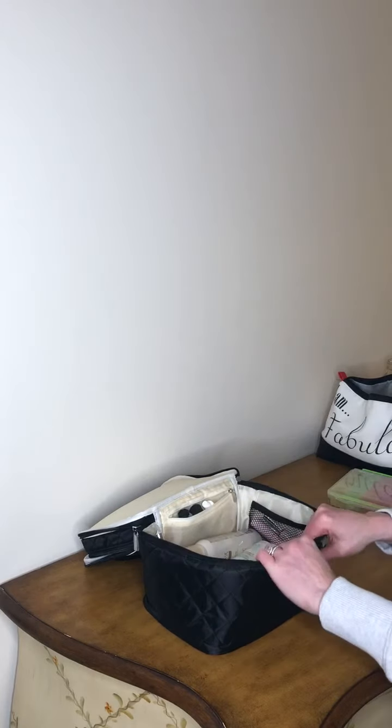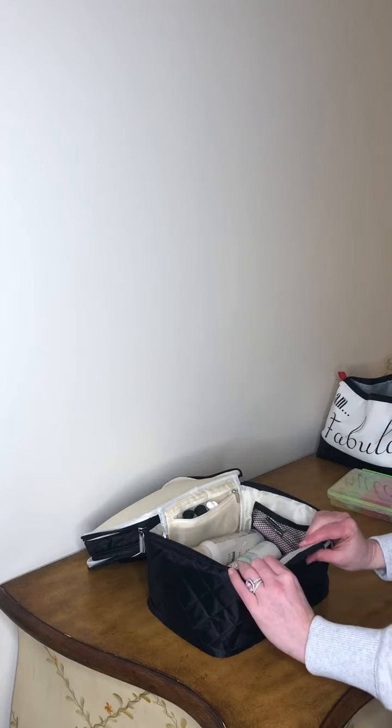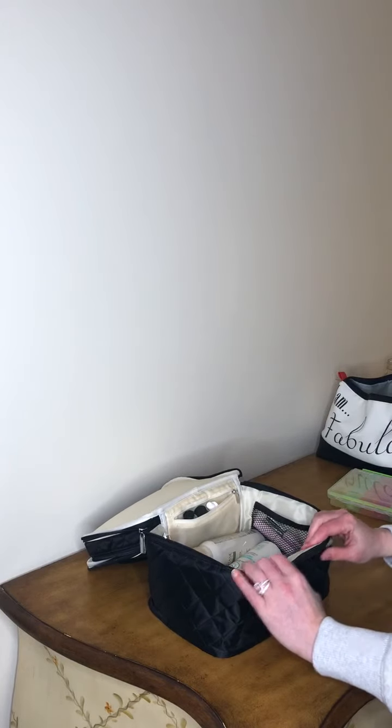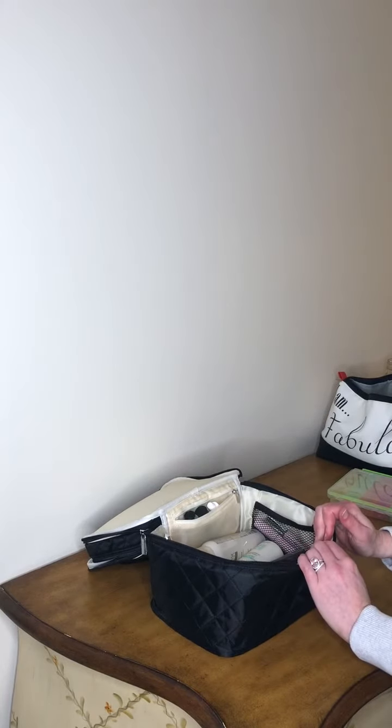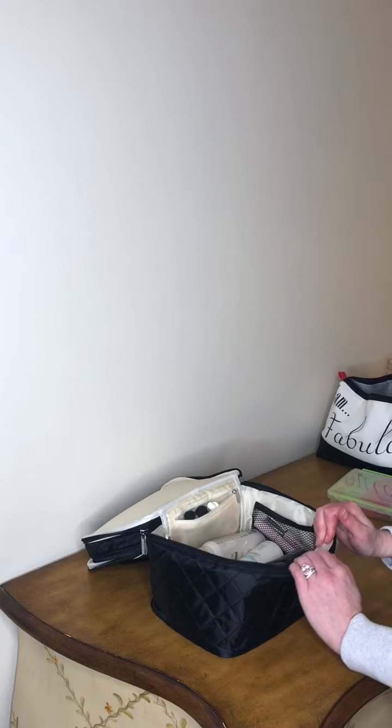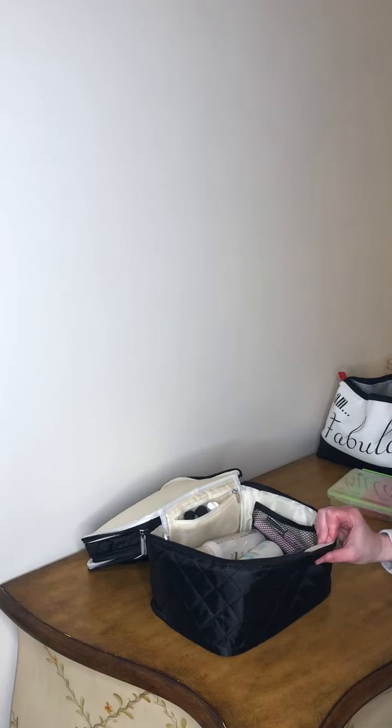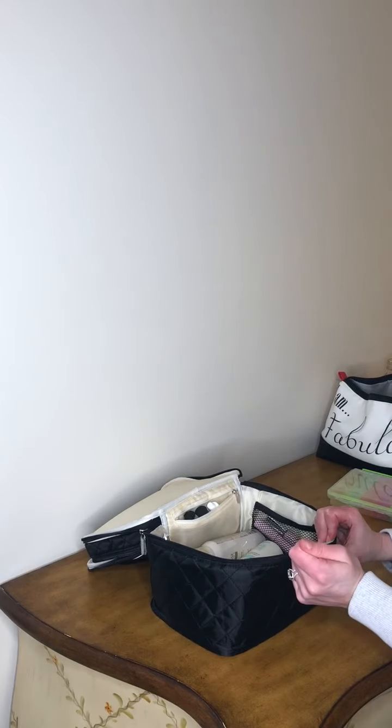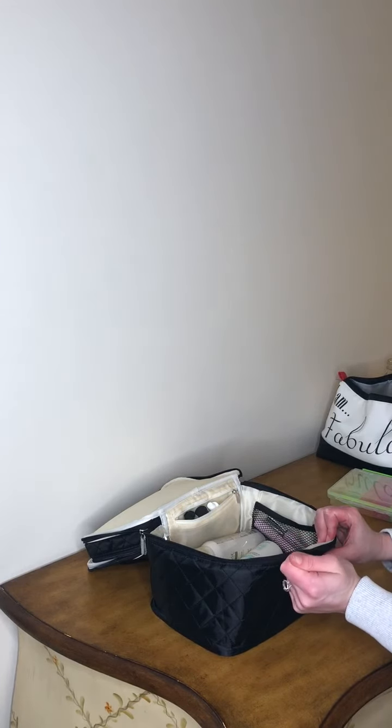And like I said before, this material is high quality. If you get it stained, all you have to do is wipe it down and you're good to go.